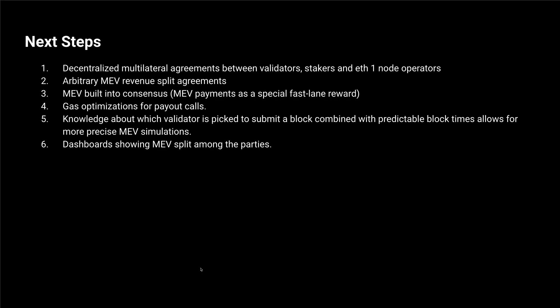And the next steps would be really creating the decentralized way of agreeing on how this value split should happen between validators and stakers, so they can do the handshake and say okay, we'll enter this agreement and we'll be together accepting MEV payments. And maybe some gas optimizations, currently we pay around 150,000 gas to process the payments.